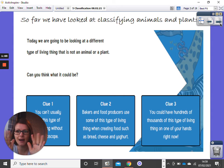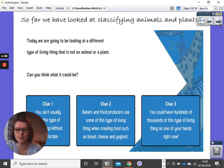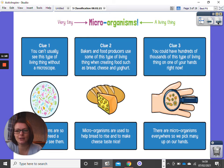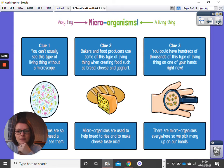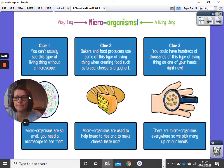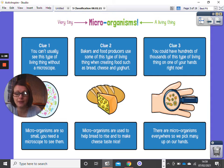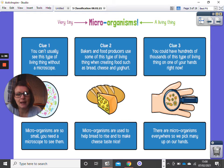What could it be? Well done if you guessed. It is actually microorganisms. Micro meaning very, very, very tiny and organisms meaning a living thing. Microorganisms are so small that we need a microscope to see them. They are used to make bread rise and cheese taste nice, and they are everywhere — we pick them up on our hands quite a lot of the time.